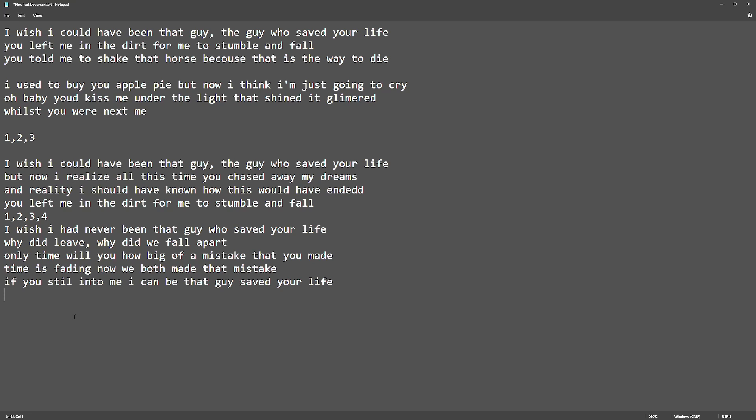I wish I could have been that guy, the guy who saved your life. You left me in the dirt for me to stumble and fall.